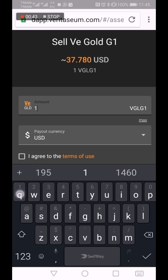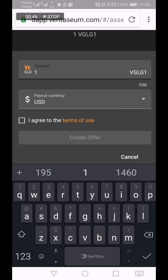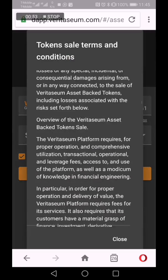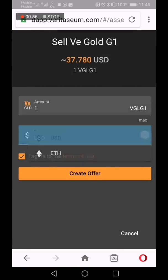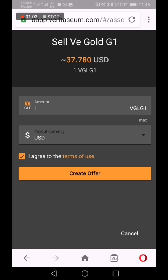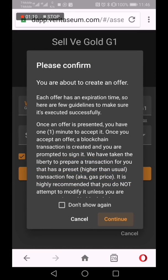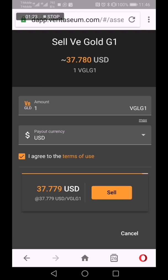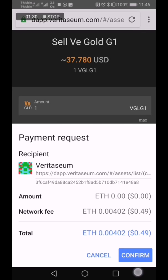We're going to redeem one VE Gram for U.S. dollars. Agree to the terms of use. We have the option of redeeming for F or U.S. dollars, but we're going to choose U.S. dollars — turning gold into fiat. Click 'Create Offer.' Please confirm that you're about to create an offer. The offer has a fuse attached to it — it's the expiration time. Click continue. It is now creating the offer through the public blockchain. That's the offer for your gram of gold. We will click Sell and confirm.